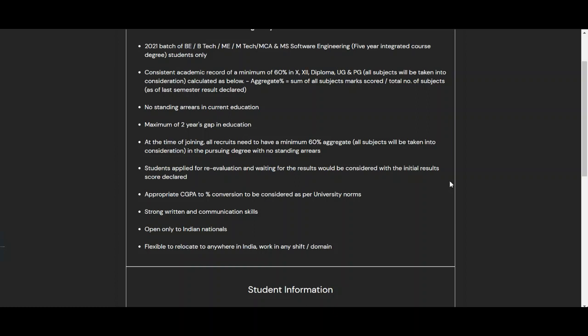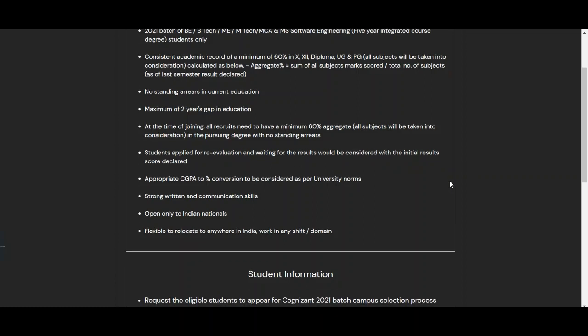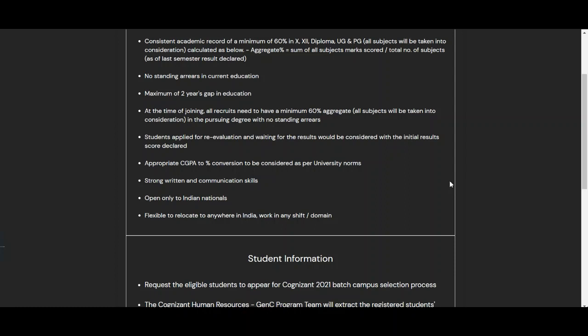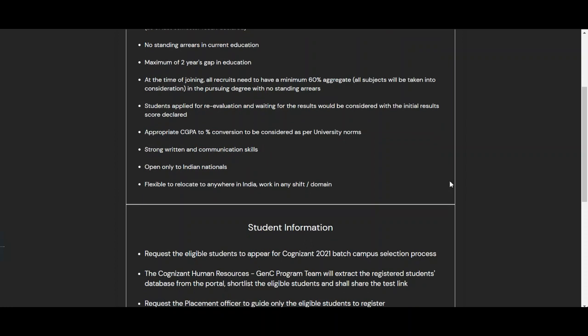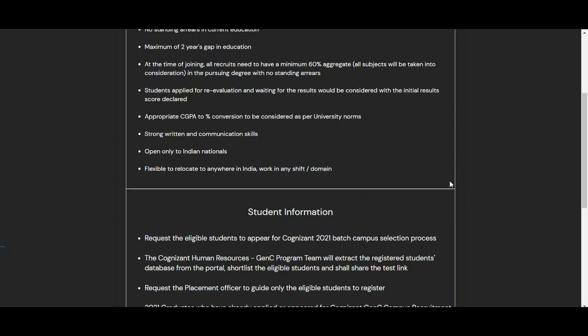You should have a minimum score of 60 percent in your 10th, 12th, diploma, and under graduation or post graduation. Third, there should be no standing arrears in current education, and a maximum two-year gap in education is eligible. Fourth, at the time of joining, all recruits need to have a minimum 60 percent aggregate — all subjects will be taken into consideration — with no standing arrears.